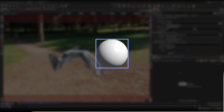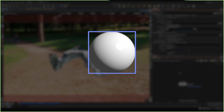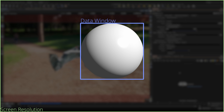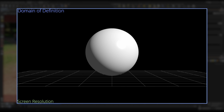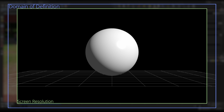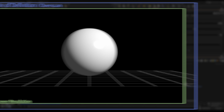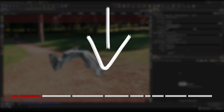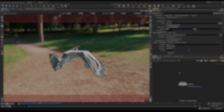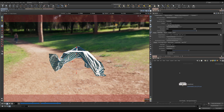Hello everybody, today we're going to take a look at dynamic crop masks, data windows, or domain of definitions — however you want to call it — as well as overscan inside of Houdini, specifically in Solaris, where we can use this with Karma. If you're new, you might want to watch the whole video to understand what the problems are and why we want to fix this.